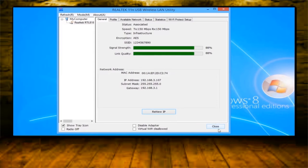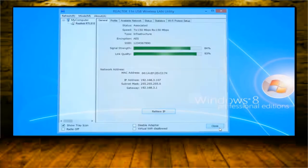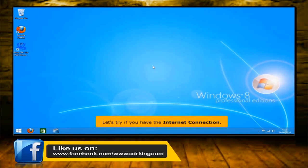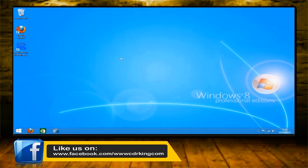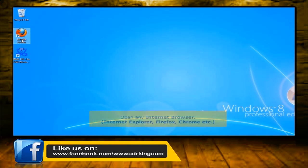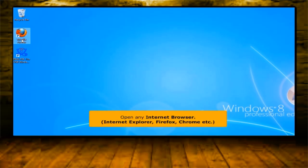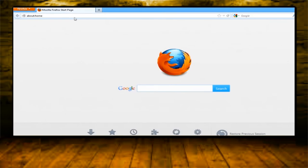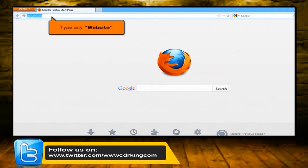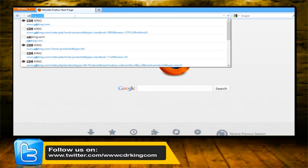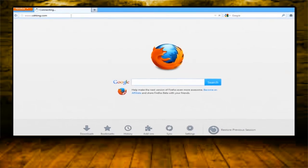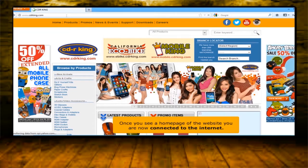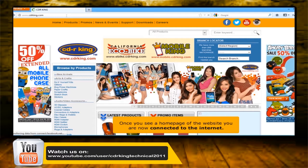Click the close button. Let's try if you have the internet connection. Open any internet browser. In the address bar, type any website. Once you see the home page of a website, you are now connected to the internet.